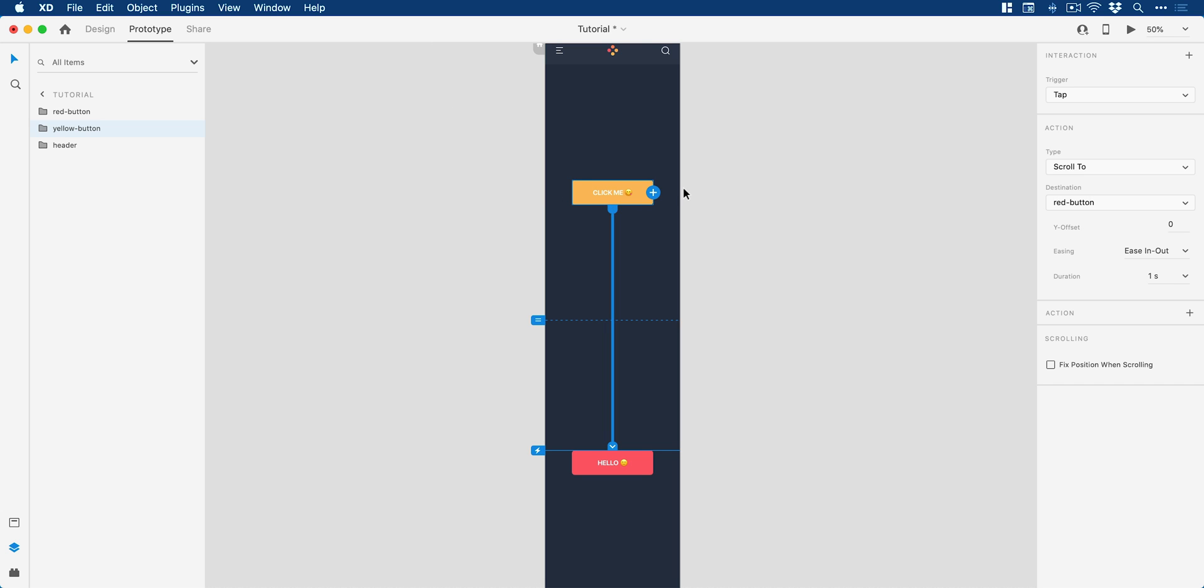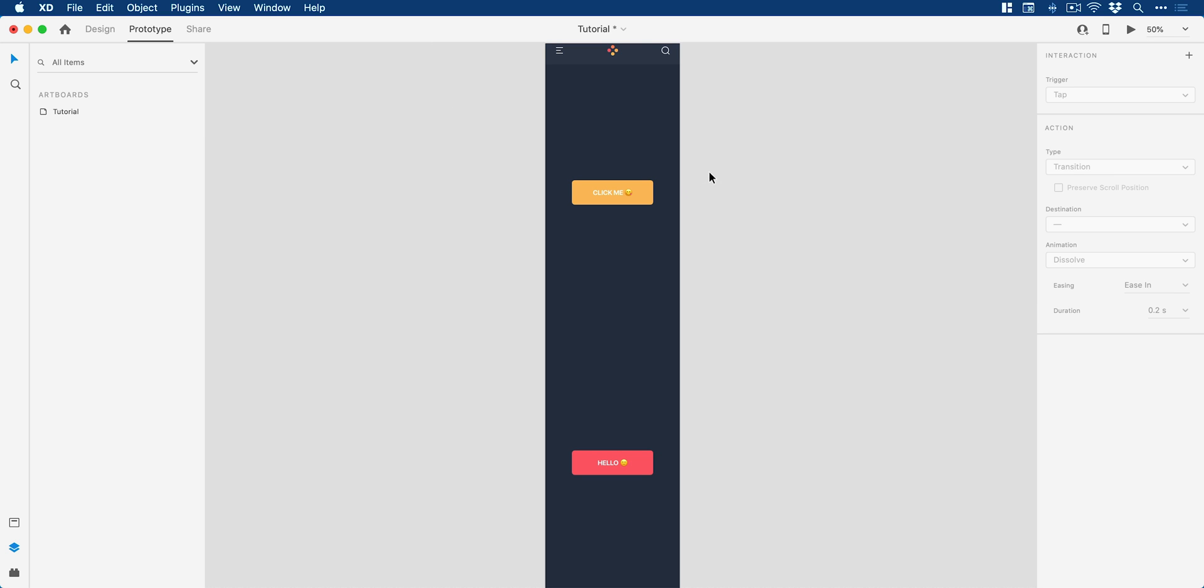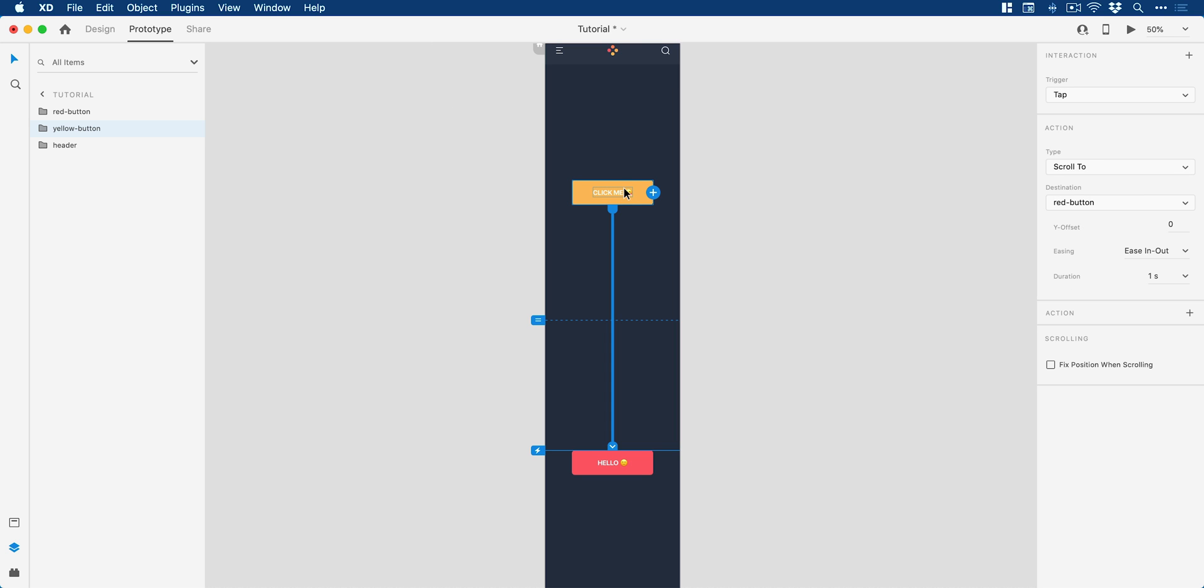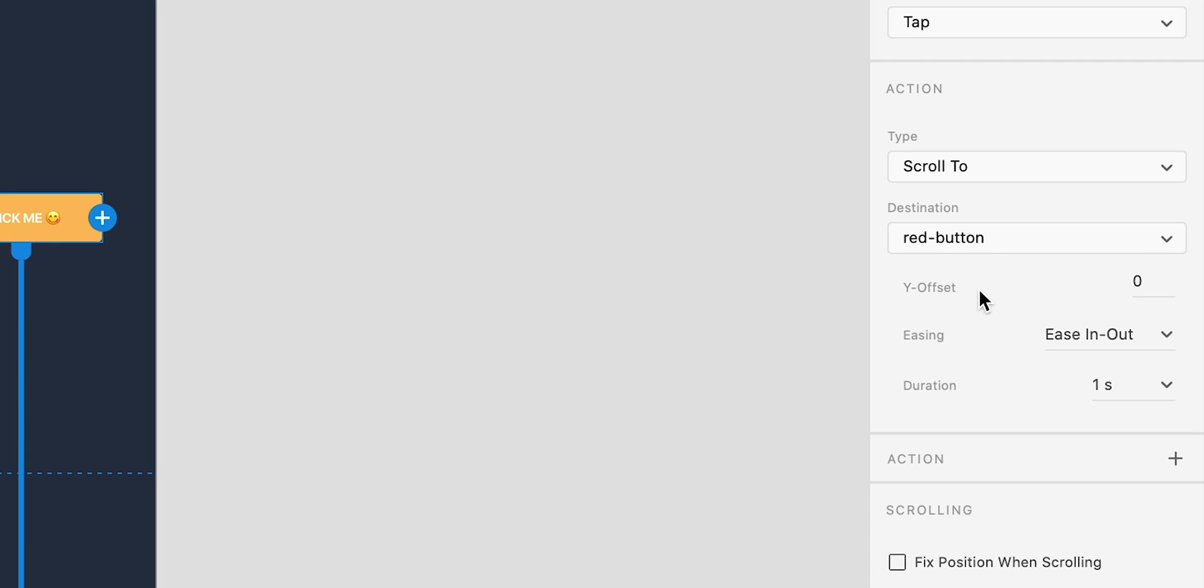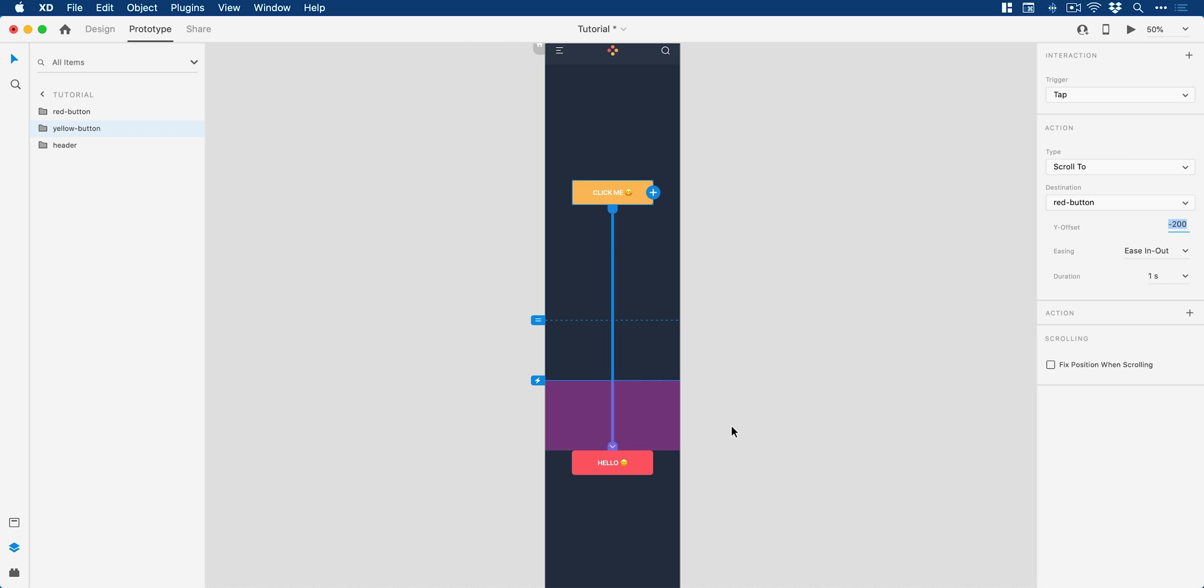So what we're going to do is if you click off this by mistake, just click the button again. So this transition, this prototype link becomes active. Now we're going to play around with the Y offset. This allows us to offset the point that the screen will scroll to from the top edge. So zero means that the red button snaps to the very top edge. So let's offset this by, let's say, 200 pixels. And you can see that offset appearing here marked with the pink area.